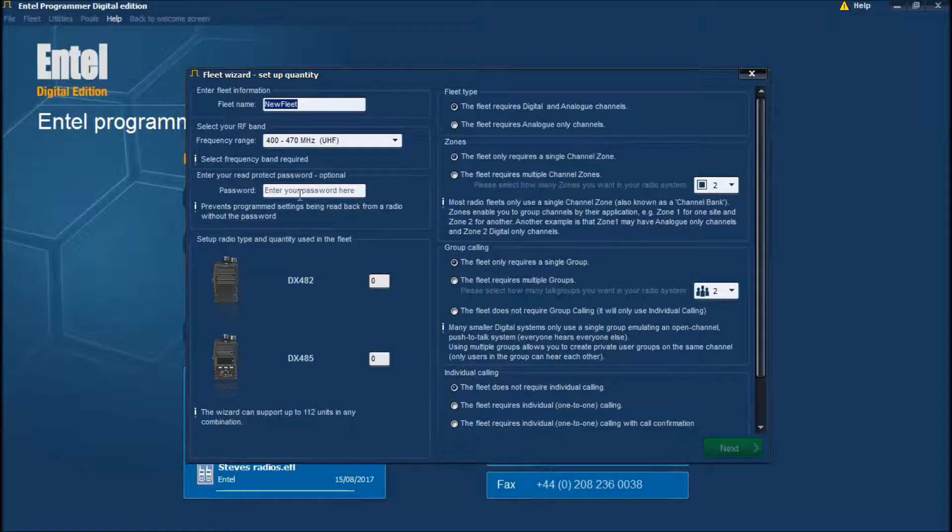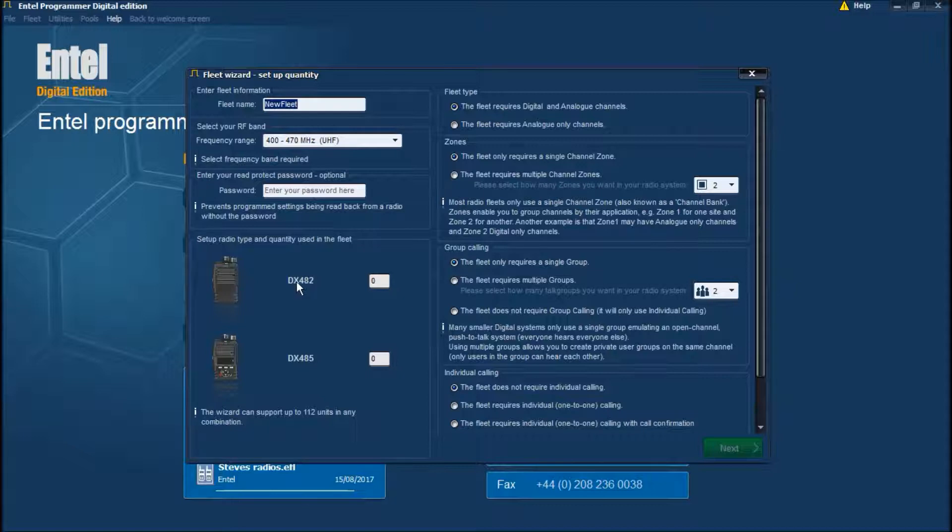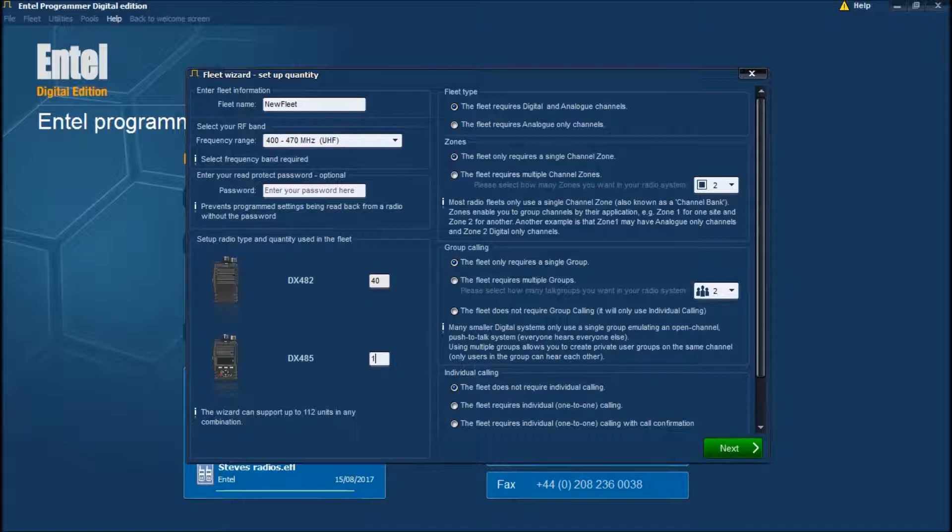You can put in a re-protect password and this is where you put in the number of radios in the fleet. For this fleet, let's say there's 40 DX482s and 10 DX485s.